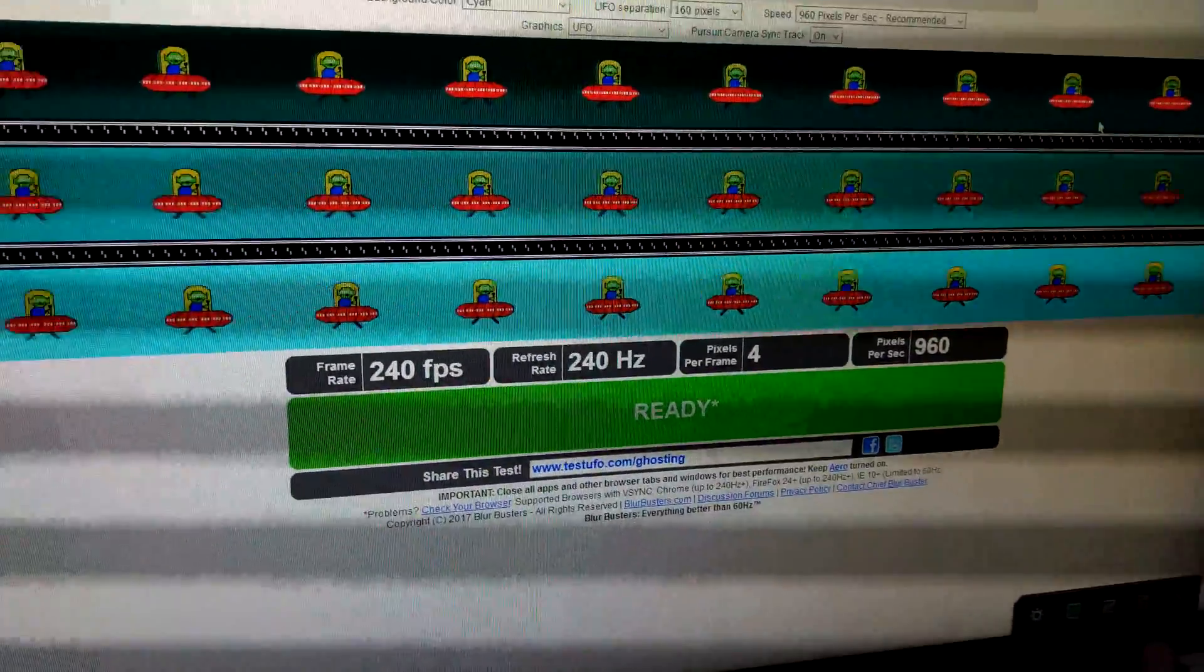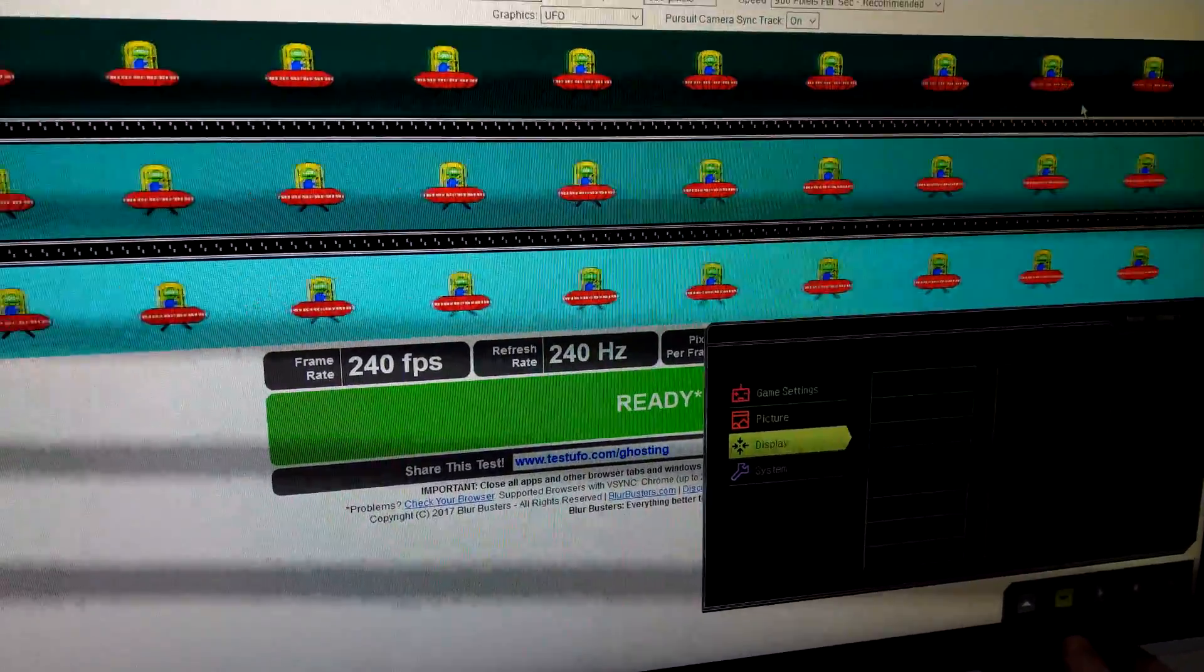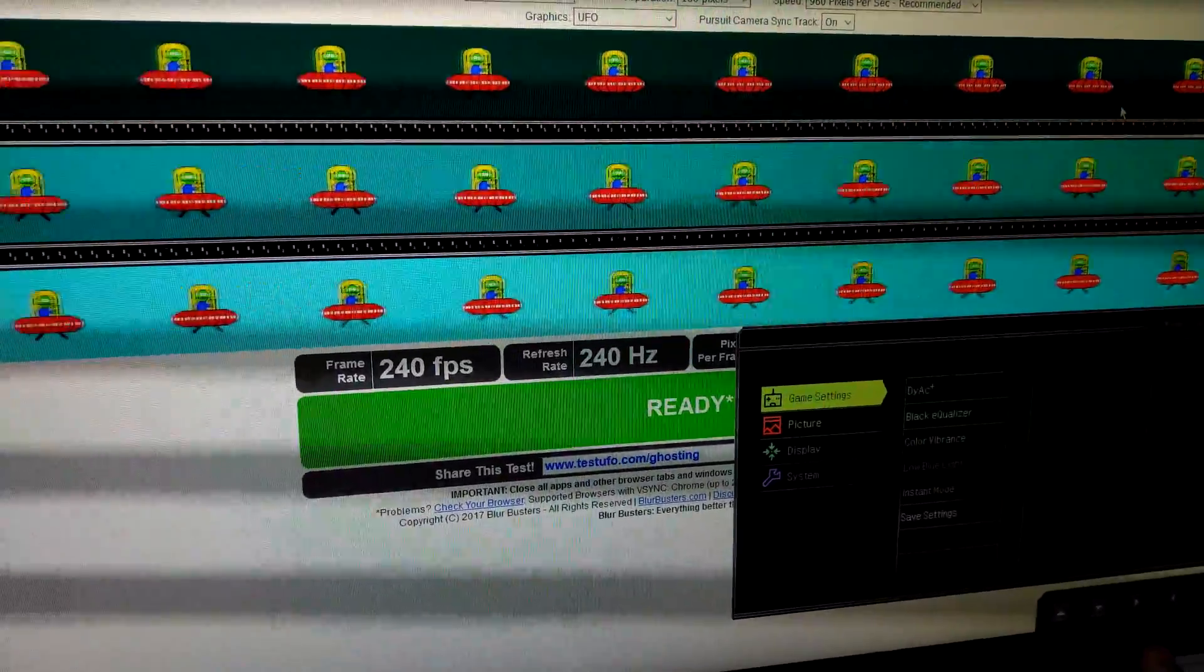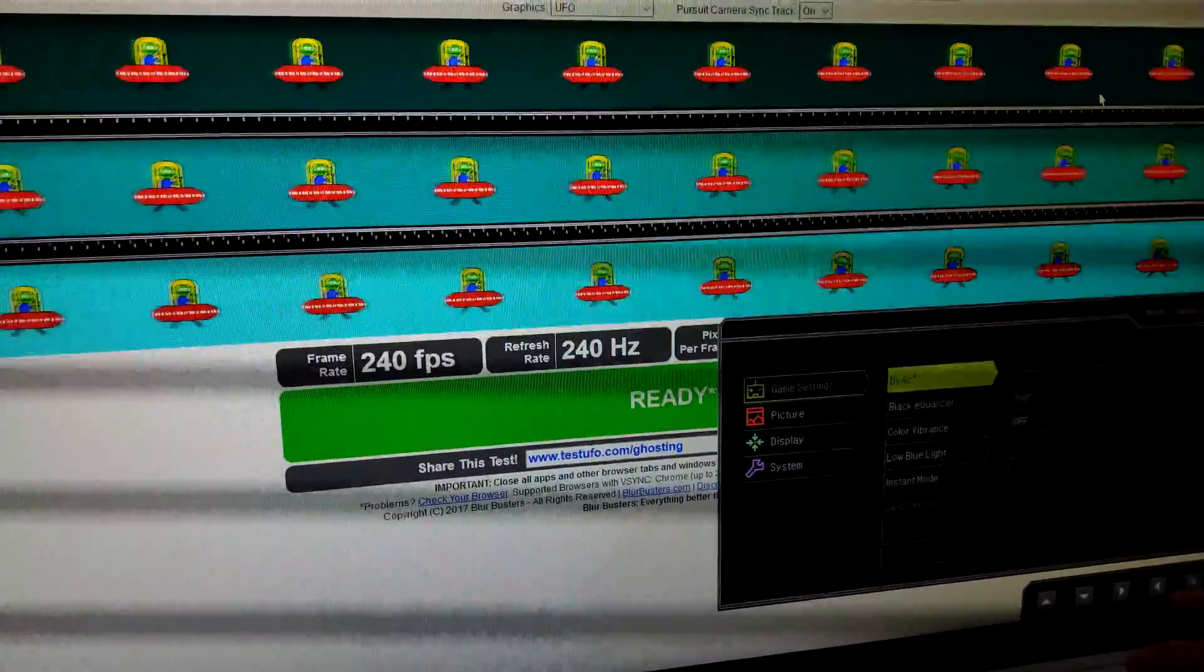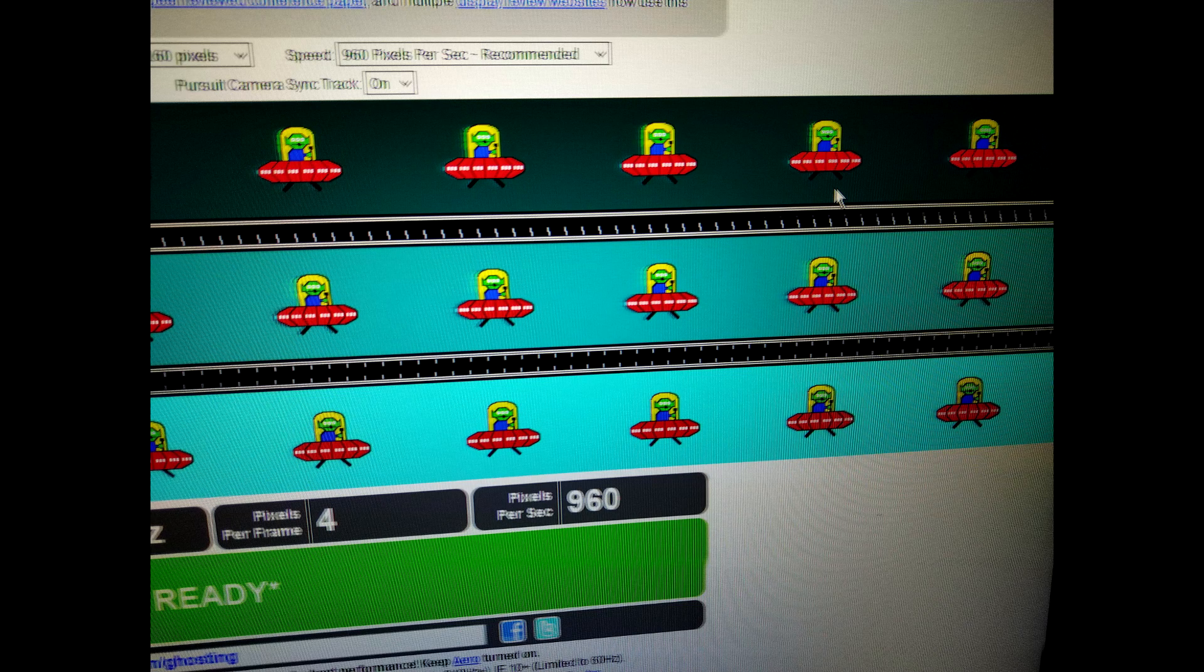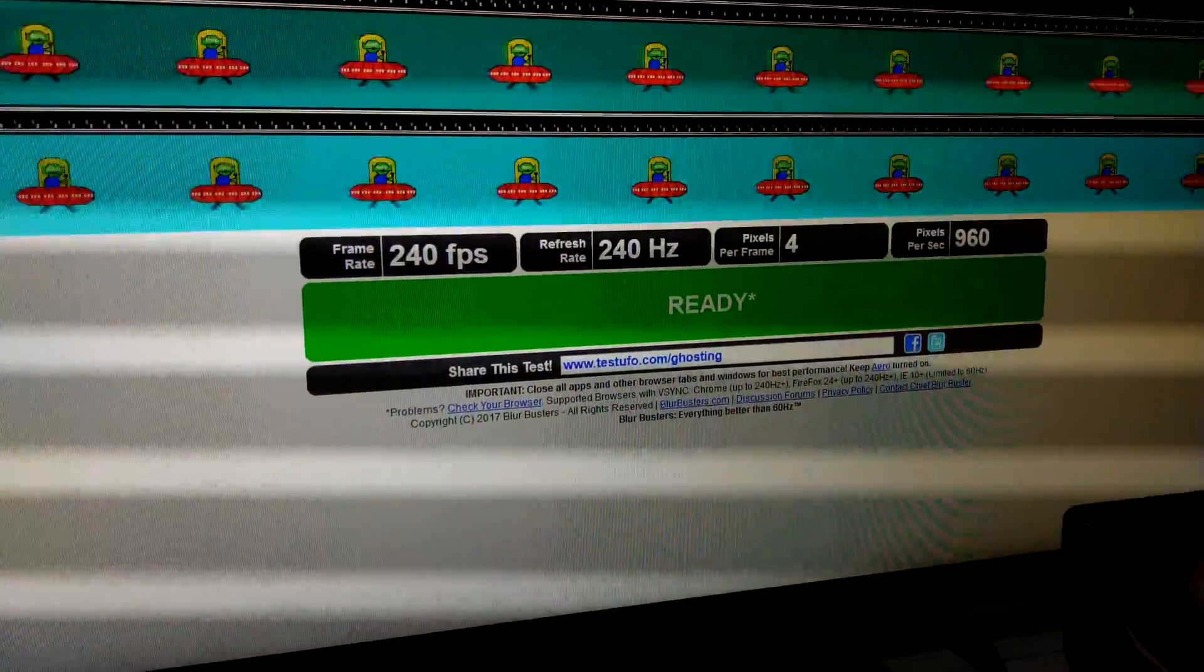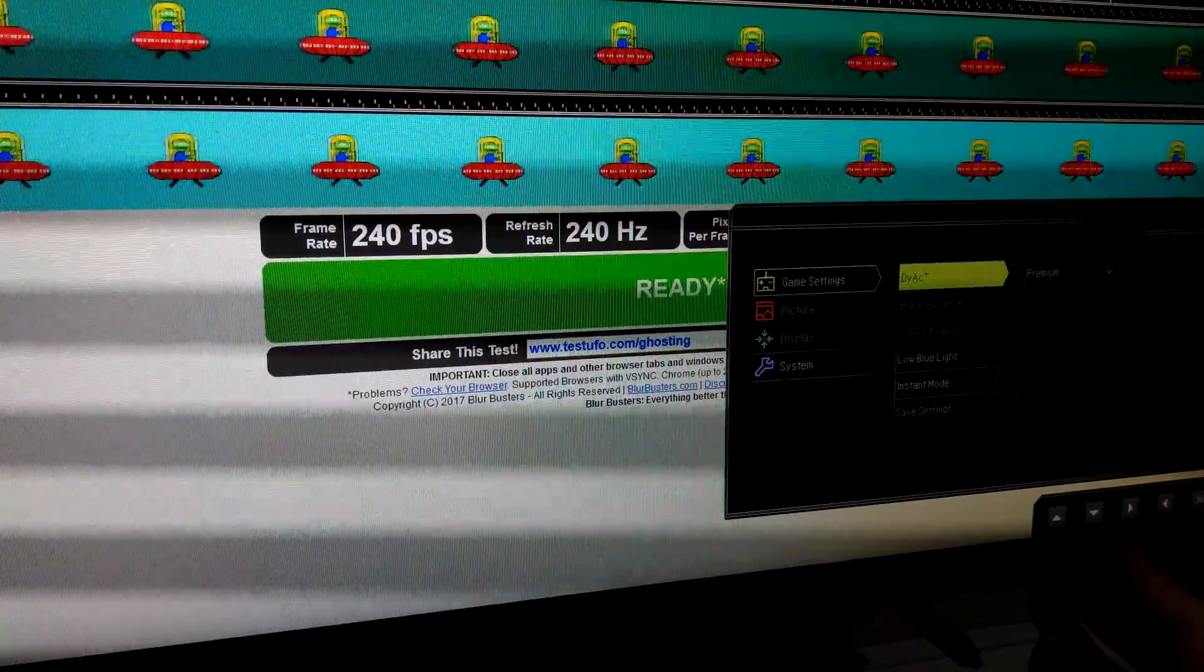All right, I wanted to show you guys Dyac on versus off, and this time we're going to do it properly with following the camera with the UFOs and taking a photo. So this would be Dyac on, I'm going to show you guys right now. This is Dyac on, hard to take with the phone camera. As you can see, look at the top UFOs, see how they're relatively clear, as clear as I can take it with a phone camera.